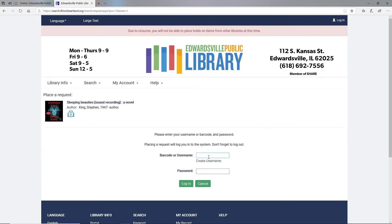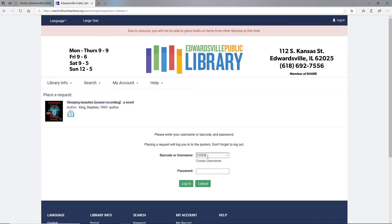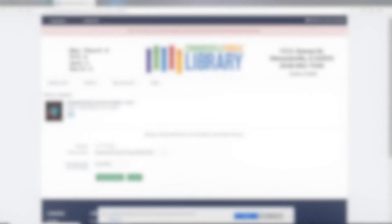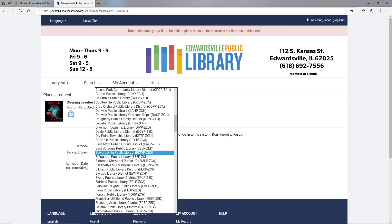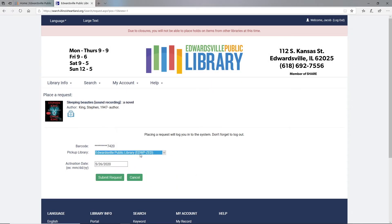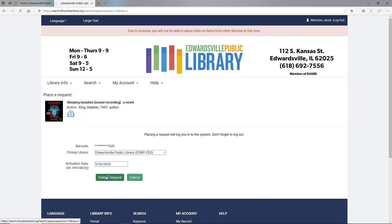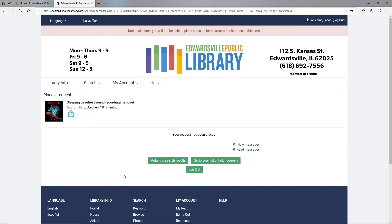When I do that, I can just type in my barcode and my pin number. The pin defaults to the last four digits of your phone. If you need help resetting your pin, give us a call and we can reset it for you. Edwardsville Public Library is our pickup location. The request is placed.